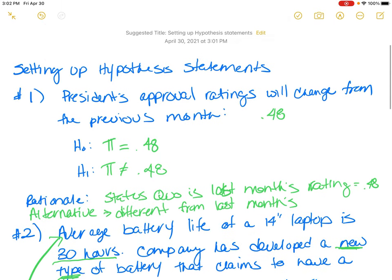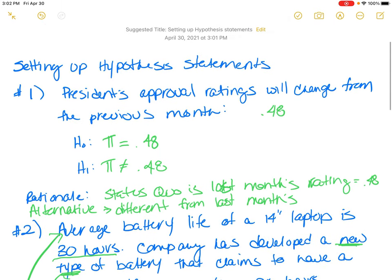I hope walking through these scenarios was helpful. I'm going to follow up with an additional video to talk about solving for hypothesis testing when the population mean is known.